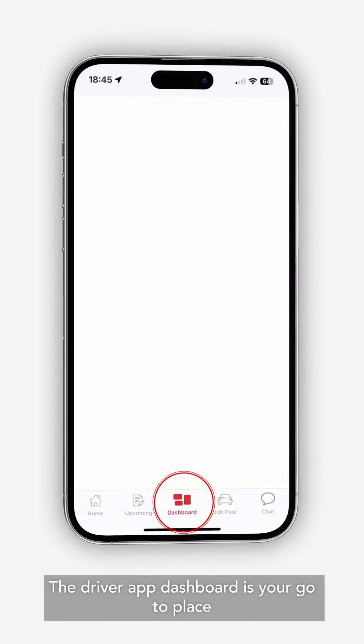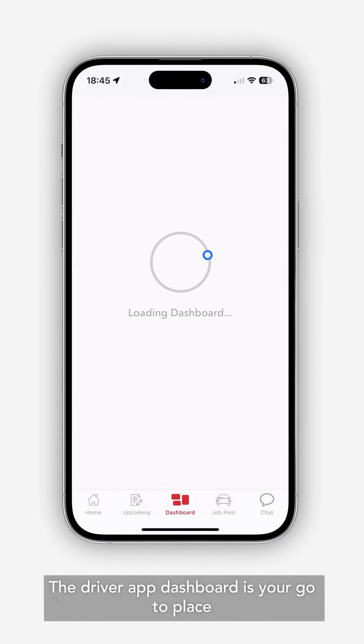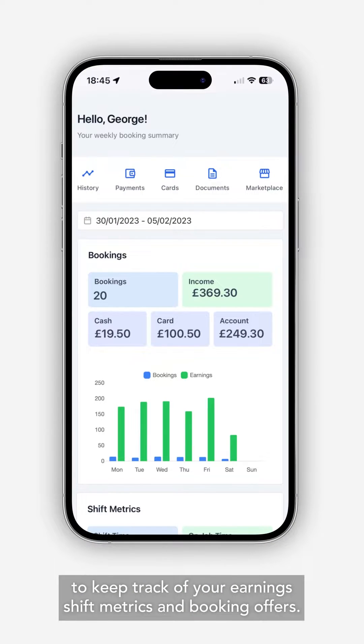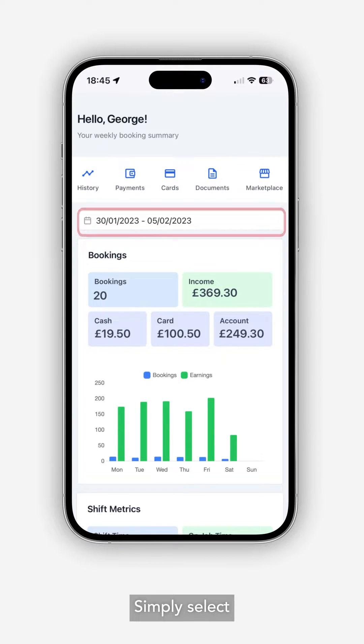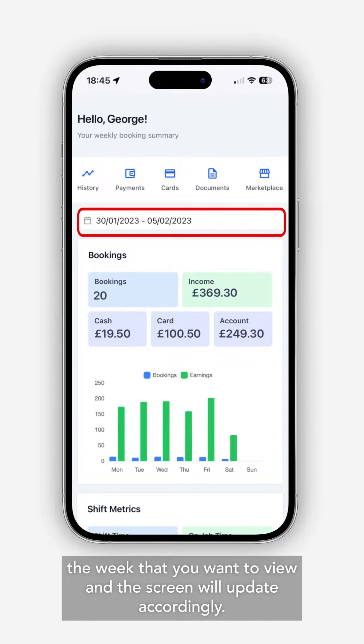The Driver App Dashboard is your go-to place to keep track of your earnings, shift metrics and booking offers. Simply select the week that you want to view and the screen will update accordingly.